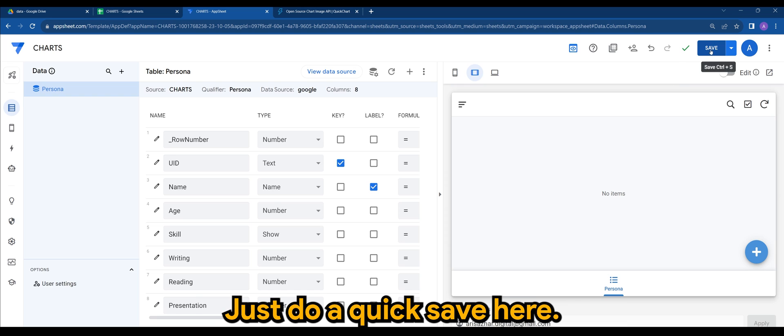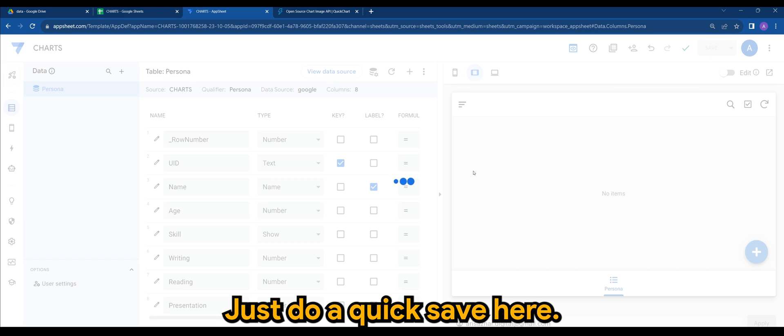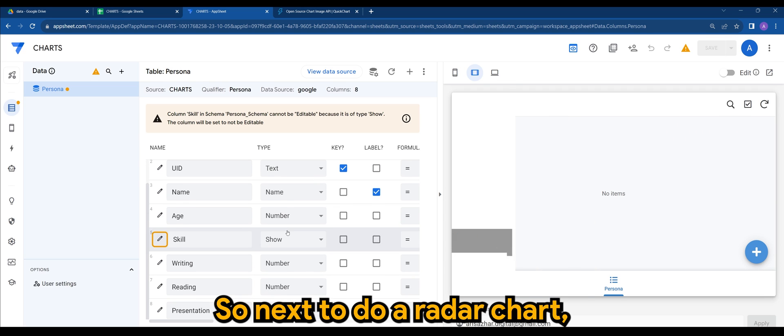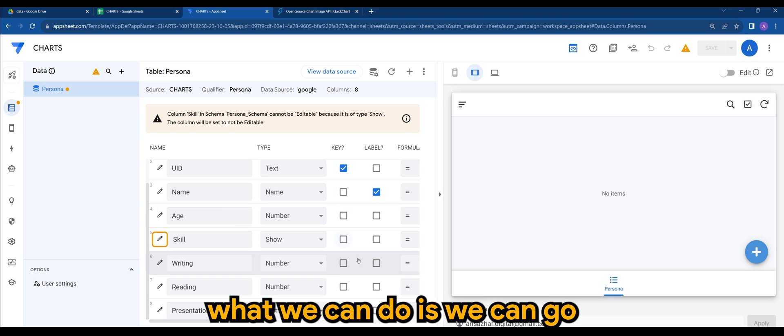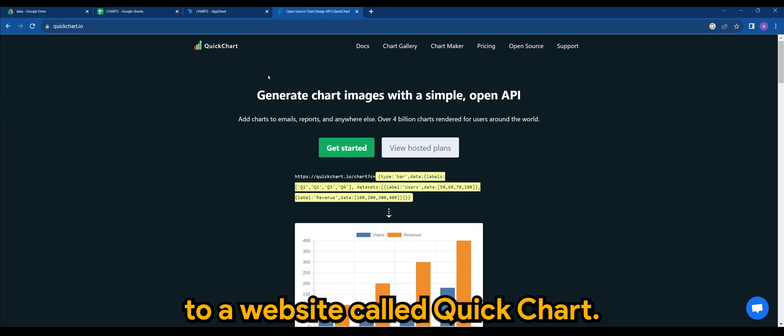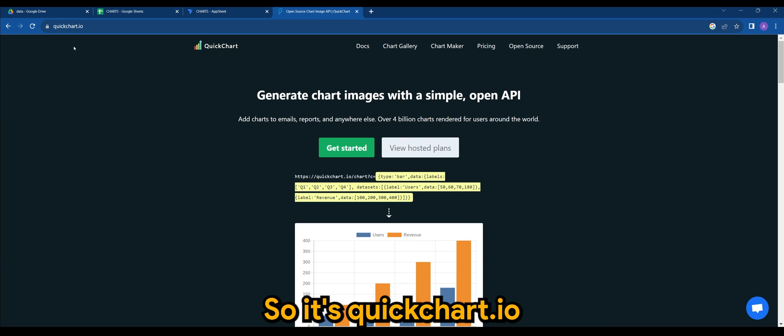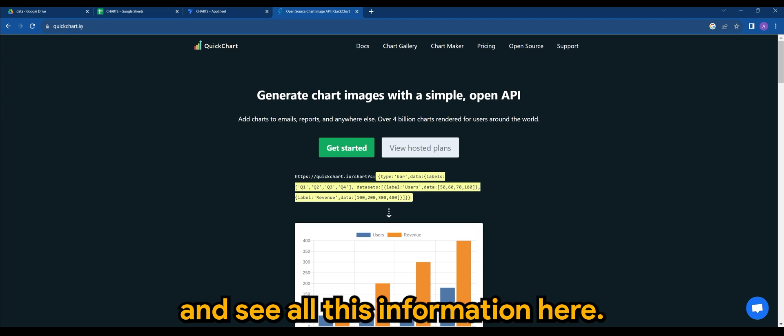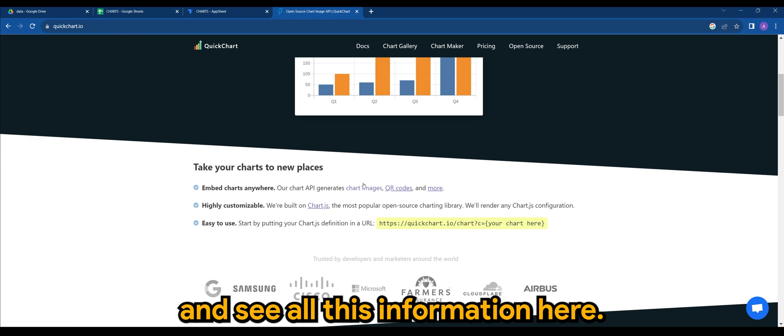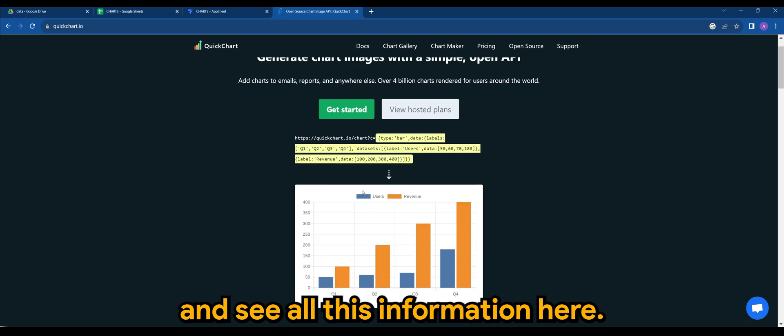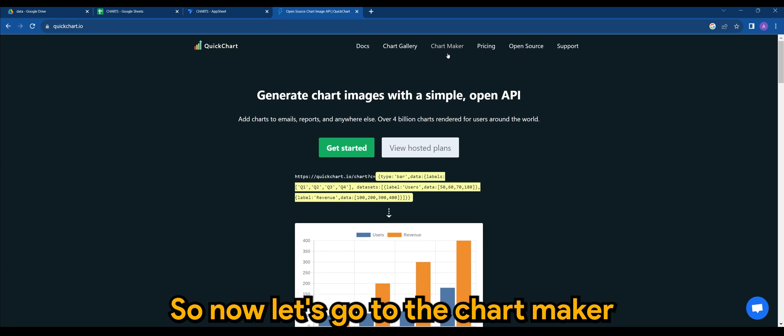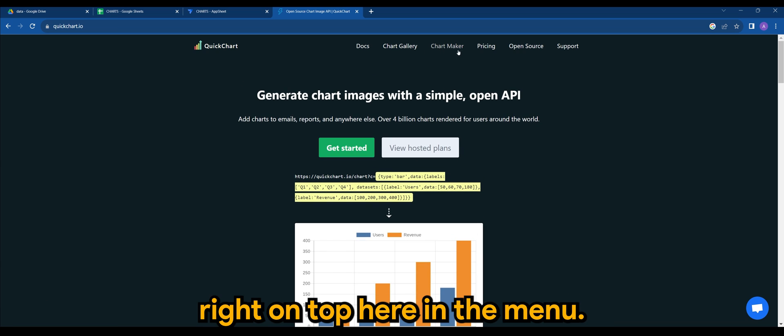So next, to do a radar chart, what we can do is we can go to a website called QuickChart. It's quickchart.io. You can see all this information here. Now let's go to ChartMaker, right on top here in the menu.